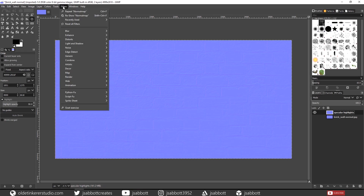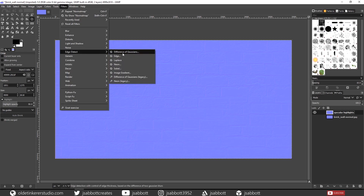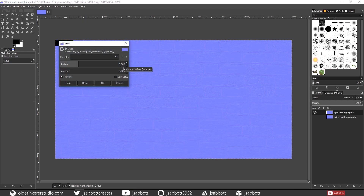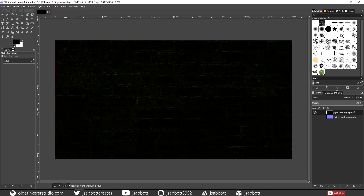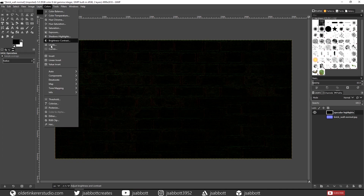Go to Filters > Edge Detect > Neon and click OK. Now we are going to make sure that all of the colors are desaturated. Go to Colors > Desaturate > Desaturate.